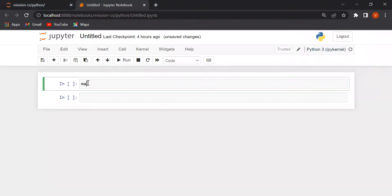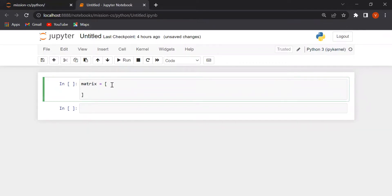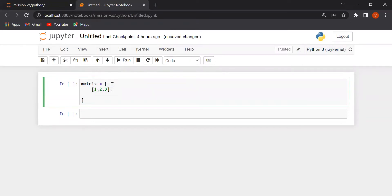First of all, let's make a matrix. 1, 2, 3, comma, 4, 5 and 6.